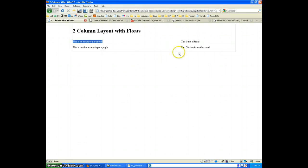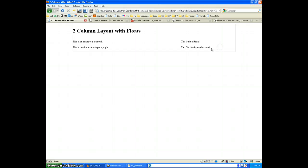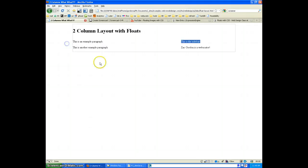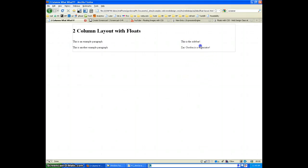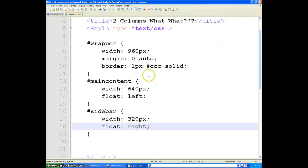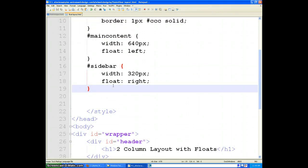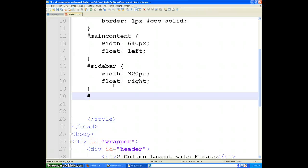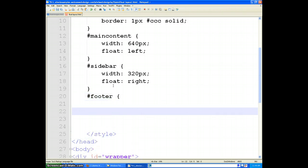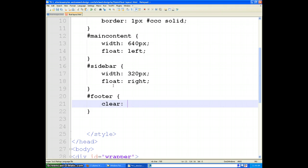Now, we also notice that our footer appears on the right. And the reason is because when we float something to the left, everything else wraps around it just like that picture. So to solve that problem, what we are going to do to the footer is introduce something new called clearing.